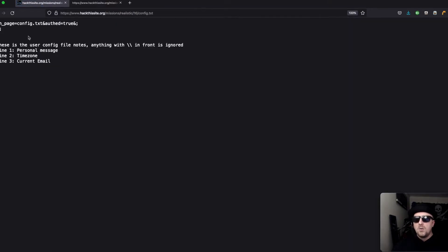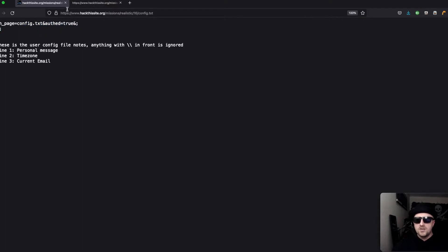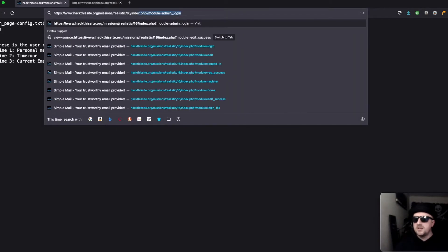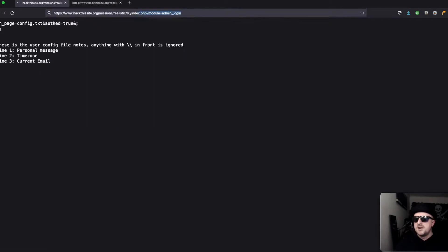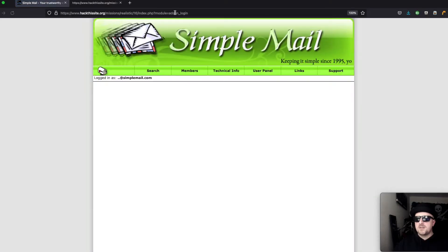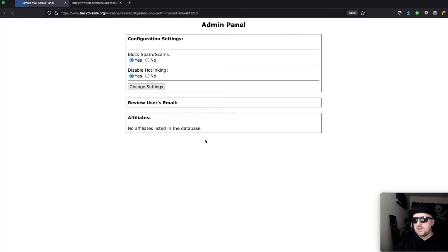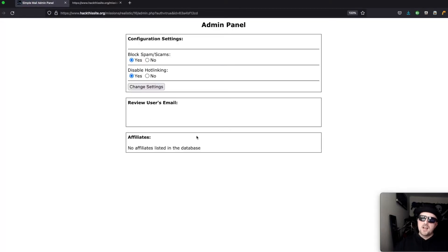If we head to config.txt we can see now that auth page equals config.txt auth equals true. That should allow us to go to index module admin login and login as the user we created before and get access to the admin panel.